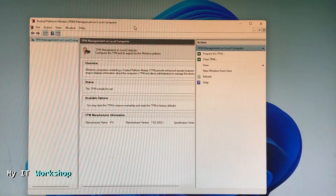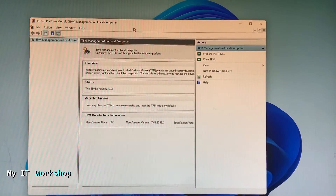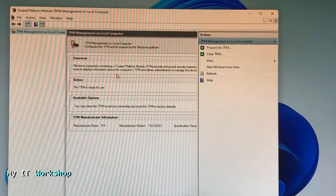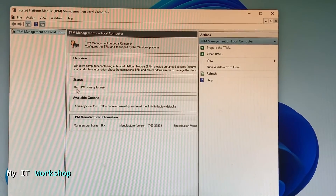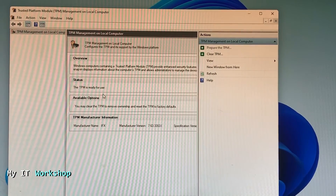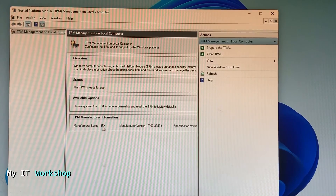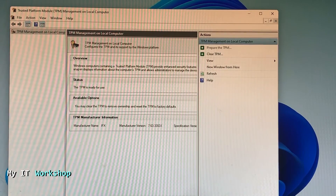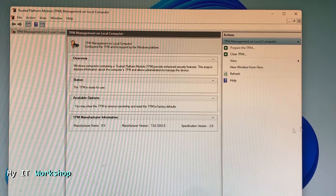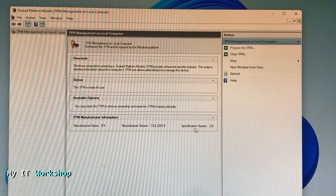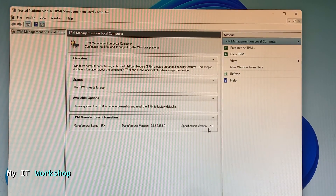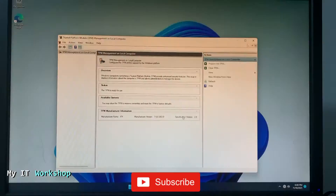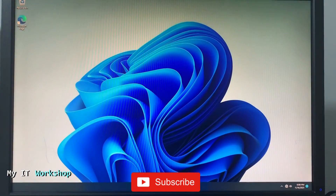Now we have a totally different message. We have TPM on the computer — the TPM is ready to use. If we scroll down we can see the manufacturer, the version, and the specific version which is 2.0. So now we have that, and that's how you enable TPM.